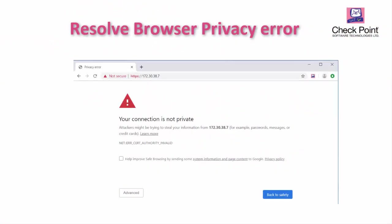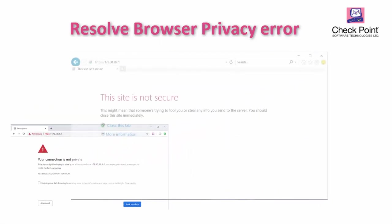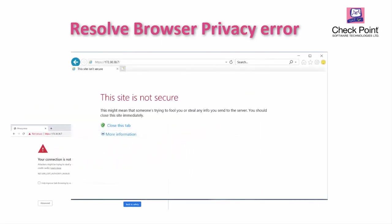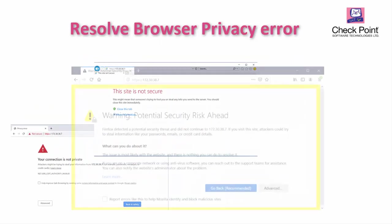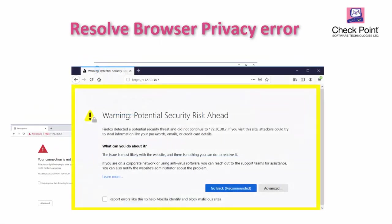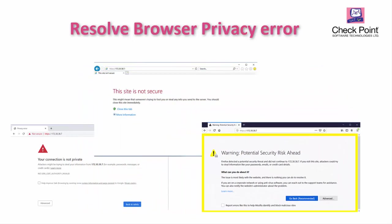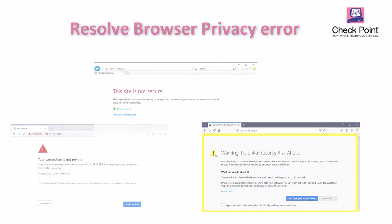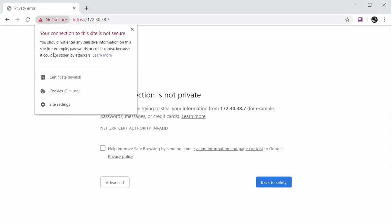This video demonstrates how to resolve the following browser SSL certificate warnings: your connection is not private, or this site is not secure, or potential security risk when connecting with HTTPS to the Check Point Security Gateway or Management Server web user interface.